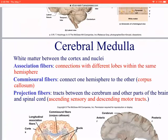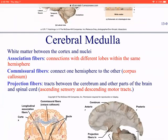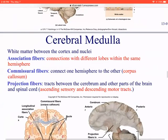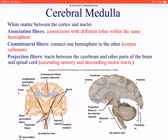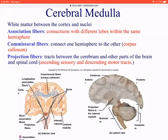The cerebromedulla — and this is material for the final exam — is not the same as the medulla oblongata. The cerebromedulla refers to fibers allowing us to connect different regions of the brain within the same hemisphere via association fibers, or to cross over from one hemisphere to another via commissural fibers that help form the corpus callosum.